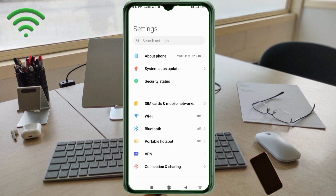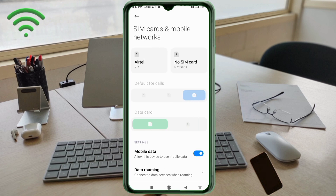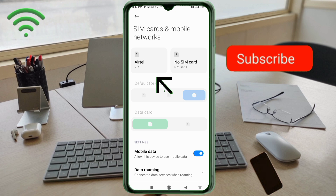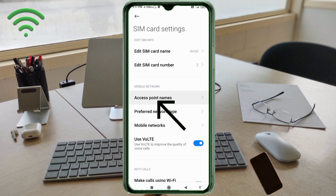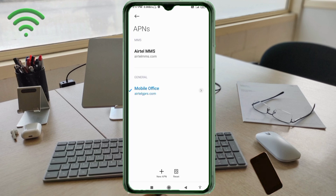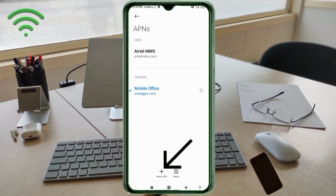Click on SIM card and mobile network, select our SIM card, click on Access Point Name, then click on the Add or Plus button to add a new APN.